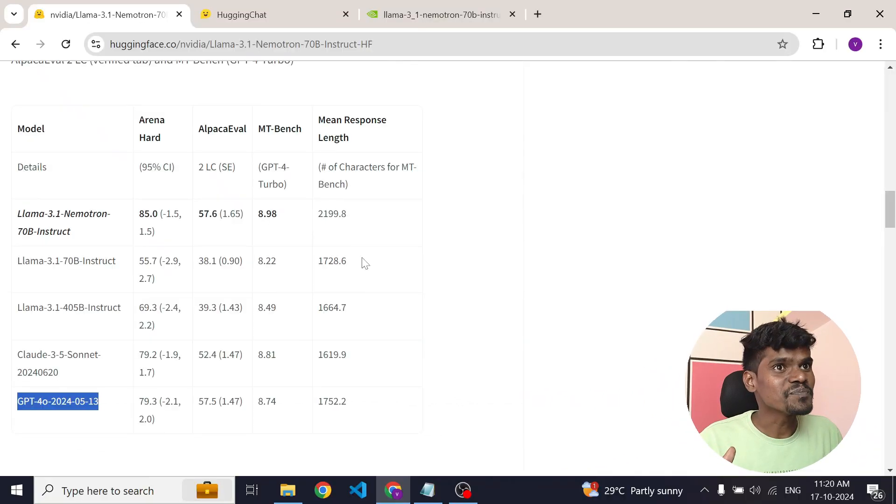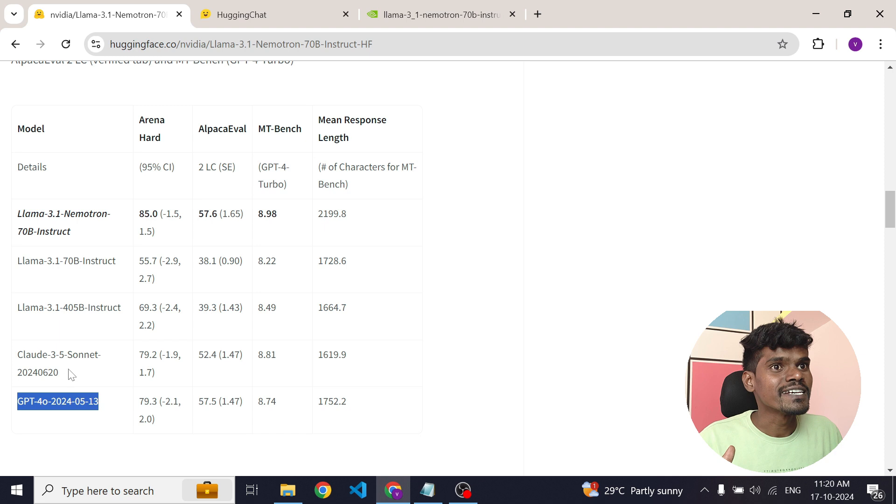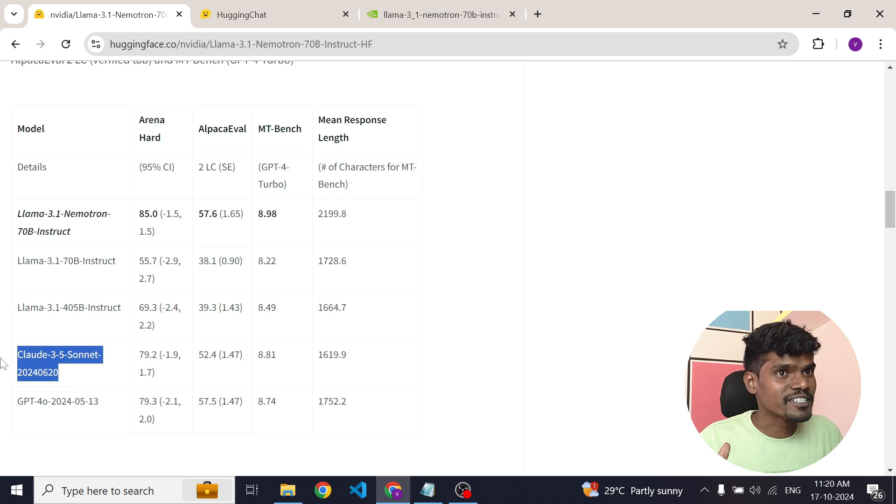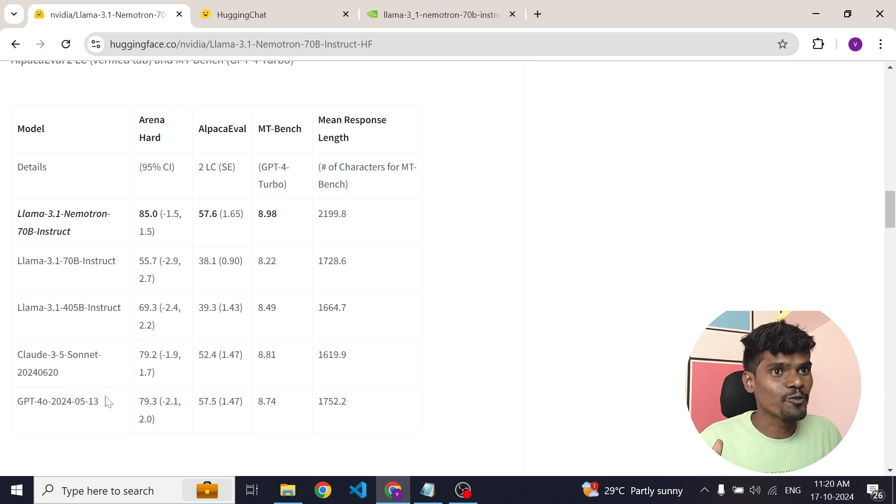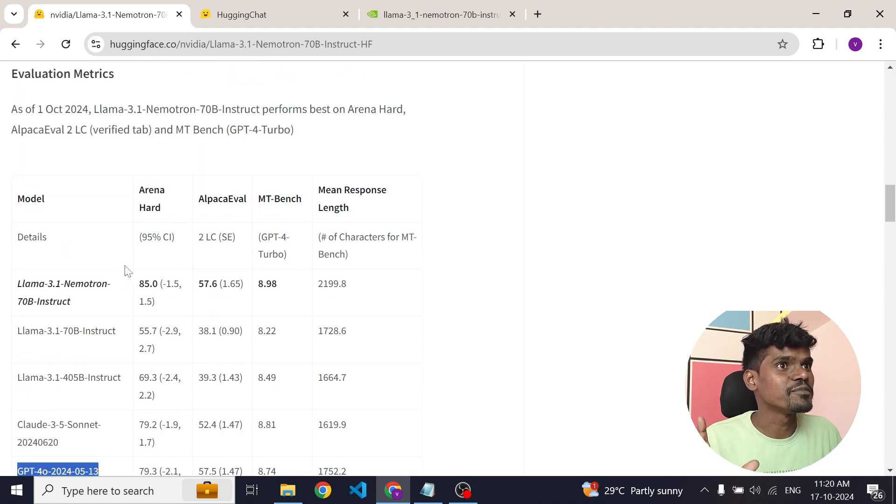The amazing part is it outperforms both GPT-40 as well as Sonnet 3.5. Look at the benchmark here. This model literally outperforms Claude Sonnet 3.5 as well as GPT-40 on these three famous benchmarks.